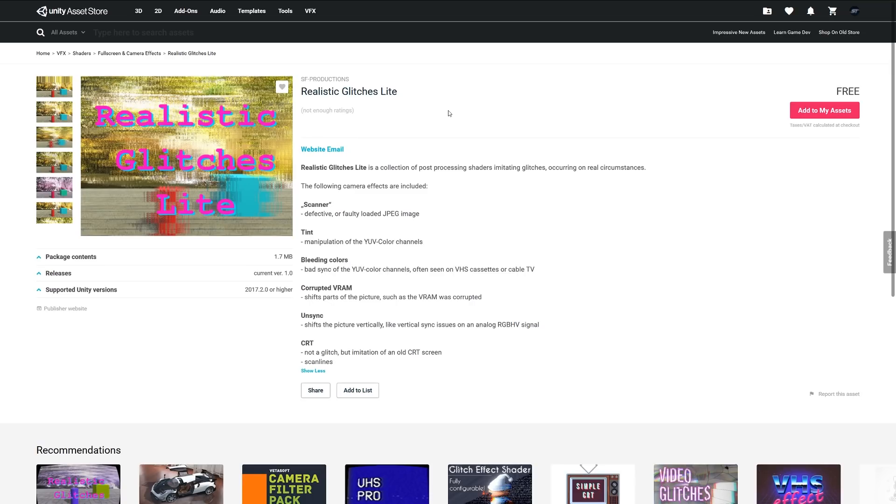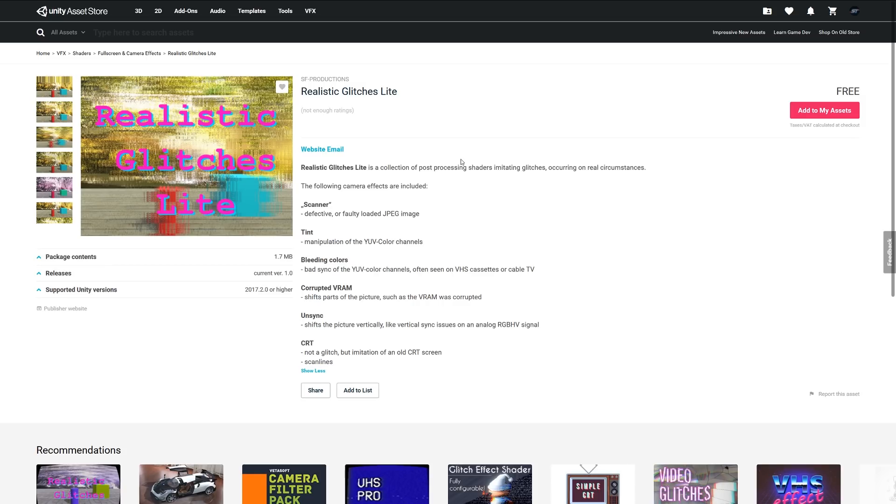The next one is Realistic Glitches Light. This package is a collection of post-processing shaders imitating the glitchy effect or those occurrences where you see—you know, you might get that fizzling on your screen. It comes with a bunch of camera effects which include scanner, tint, color bleeding, corrupted VRAM, unsync, and CRT. It comes with a whole host of different ideas, glitches, things like that, that might be suitable for you.